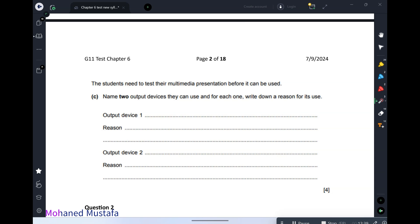If they ask what type of printer, the answer is a laser printer — because it is cheaper per page and continuous. Inkjet has more quality but is more expensive. That is why we prefer laser printers over inkjet printers.